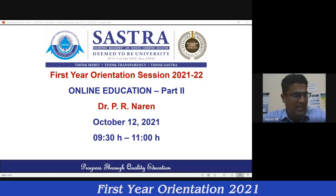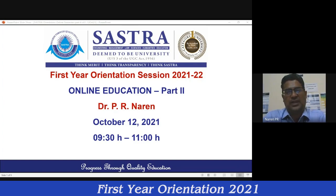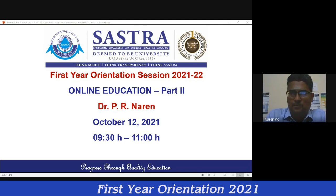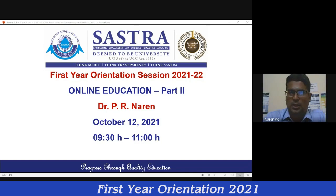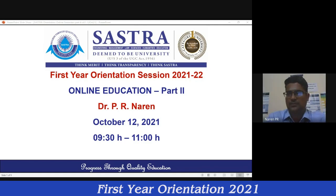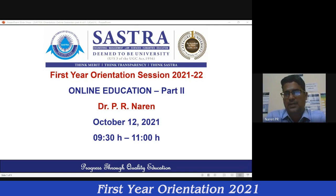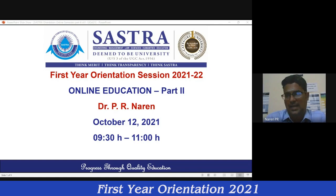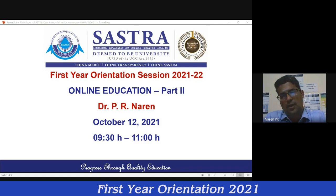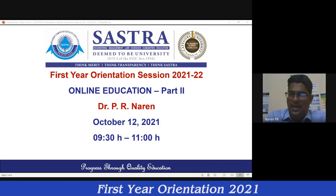Good morning to all. I am Pierre Naren from the School of Chemical and Biotechnology. For the last one week you might be uncovering a lot of different facets of your life at Shastra. Today we are going to see part 2 of the online education. We had the first session last week where I told you how to activate your Gmail, how to have a recovery email address and phone number, and also how to add yourself into the GCR.